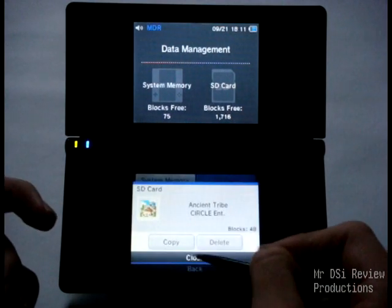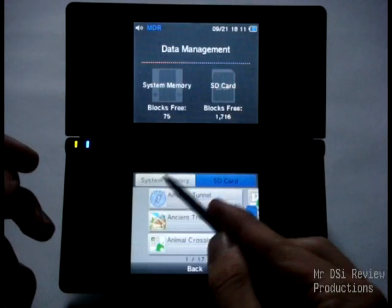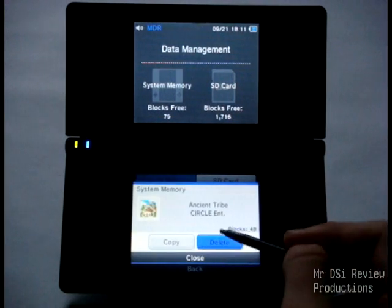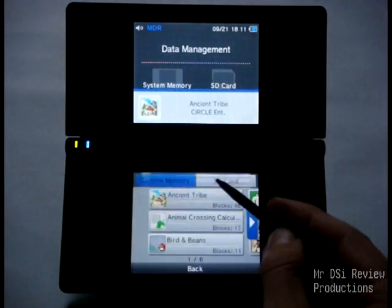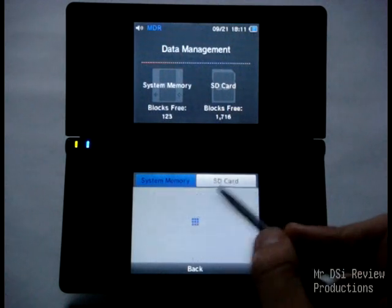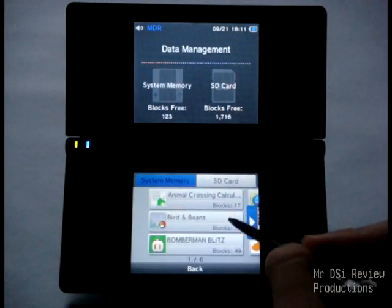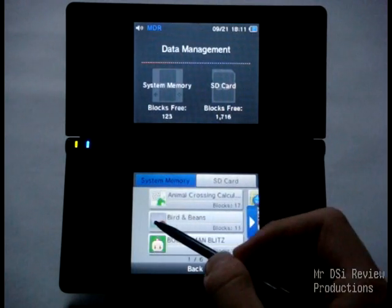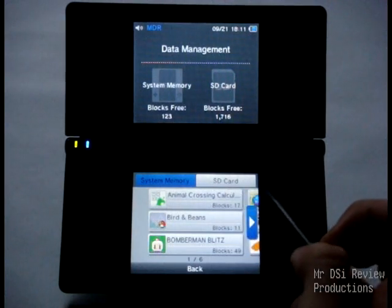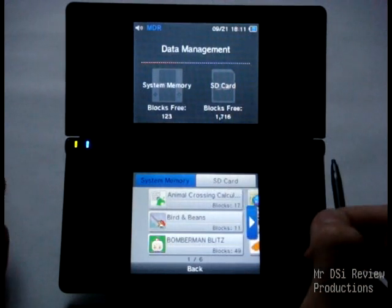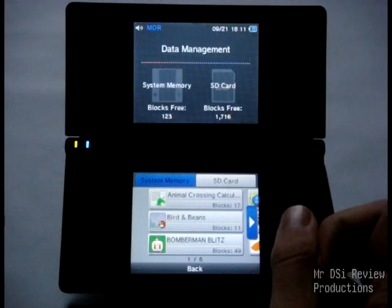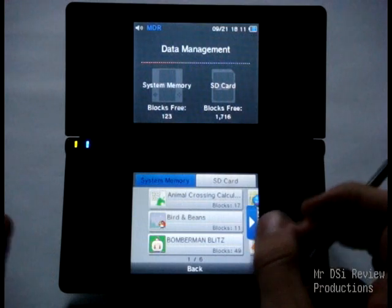We can also copy and delete it from the SD card, and we can delete it here too. Now, if you delete it, you can get it back from your SD card. When you copy it to an SD card, it knows which DSi it came from. So if I put this SD card in a friend's DSi, it would not let me copy it to his system — or maybe it would, it just wouldn't run. Either way, it's not going to work.